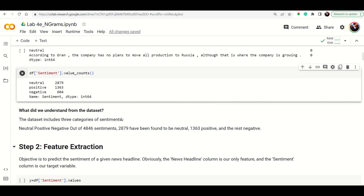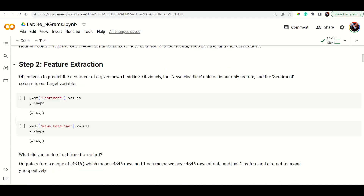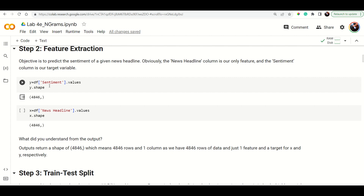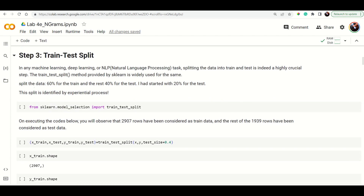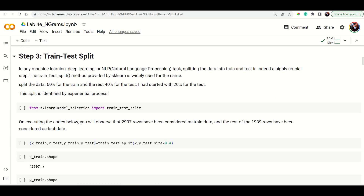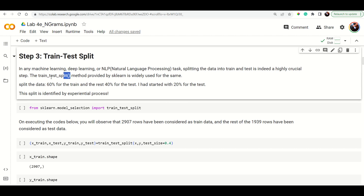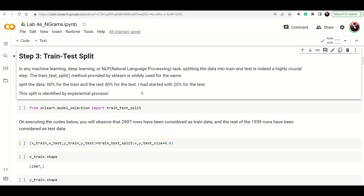The first step is feature extraction. For that we need to identify the shape — how many values are in sentiment and how many in the news column. We can split the data into training and testing sets. The most common function for this is train_test_split. Here we are taking 60% for training and 40% for testing, which you determine through experimentation.